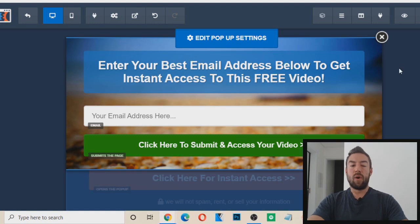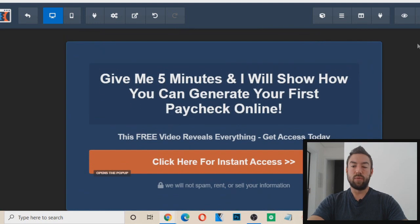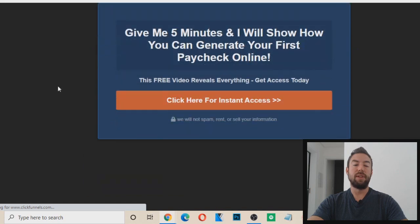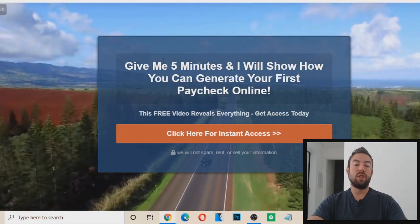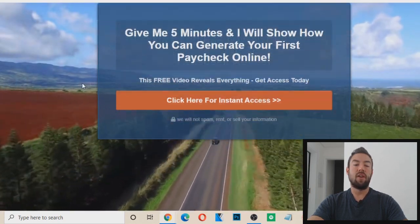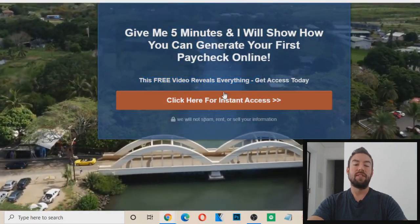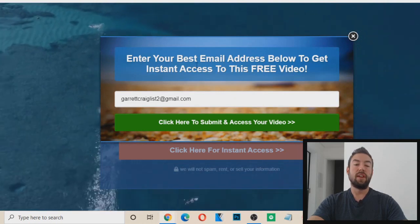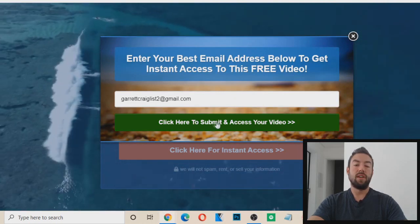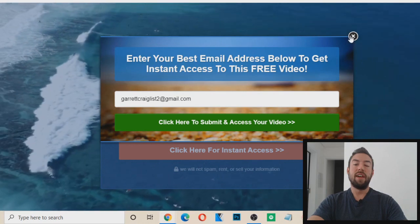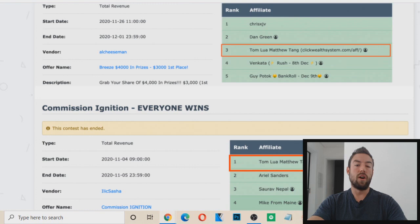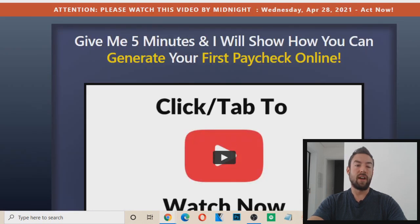Now we want to save it. Here's the preview of our capture page so far: 'Give me five minutes and I will show you how you can generate your first paycheck online. This free video reveals everything. Get access today. Click here for instant access.' When they click, a pop-up appears: 'Enter your best email address below to get instant access to this free video.' They put their email in and submit, and now what we want this page to do is redirect to our affiliate sales page.